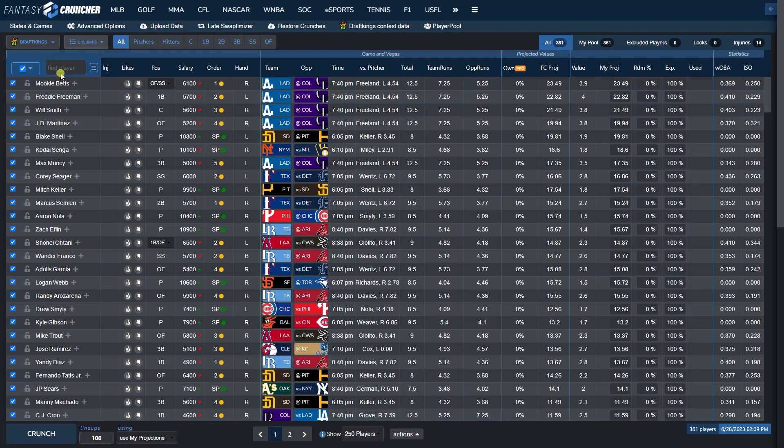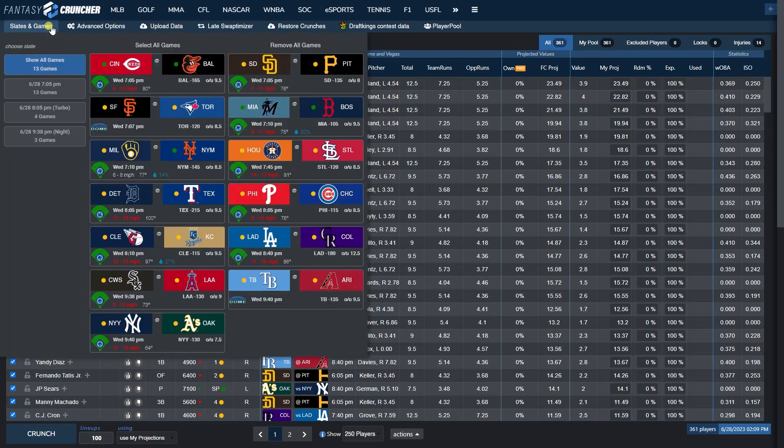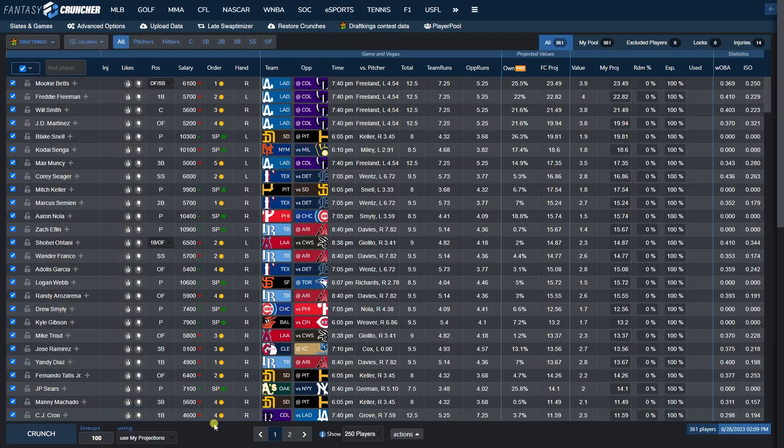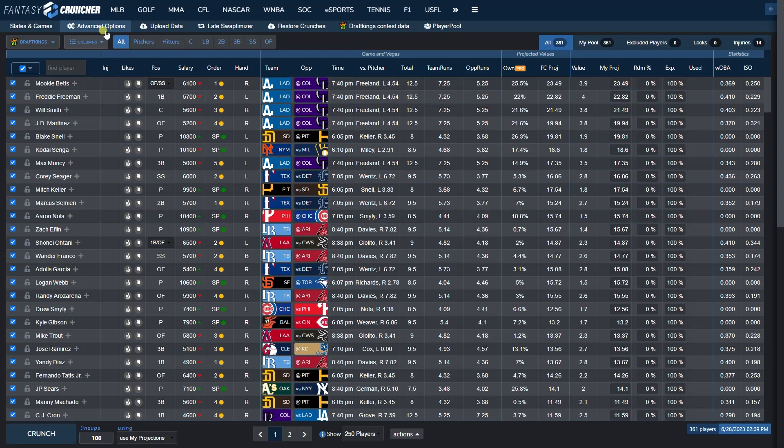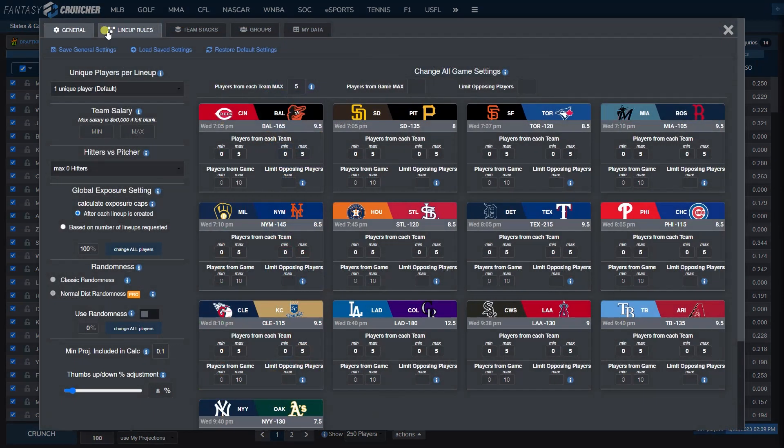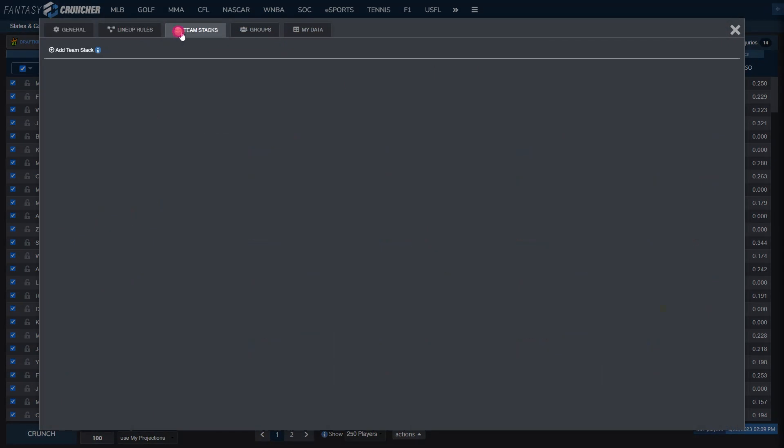First things first, we're on DraftKings for MLB. You're going to want to first select the slate you're playing on—13 game slate today on DraftKings. Second, you're going to want to navigate to the Advanced Options tab and then Team Stacks.